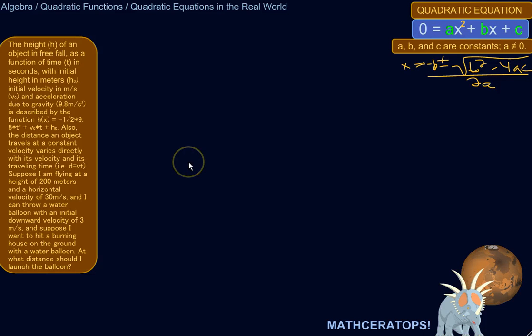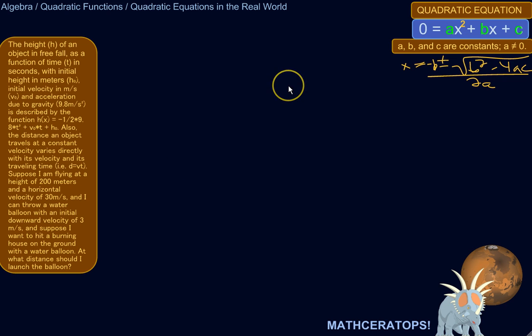We're going to try a real-world application of a quadratic equation. It's not a real-world problem in the sense that this particular problem needs to be solved in the real world, but it's this kind of approach to certain kinds of problems that are used in the real world. It's a silly example, but it shows you an approach you could take if you're actually faced with something similar.